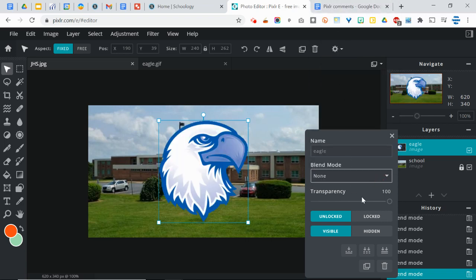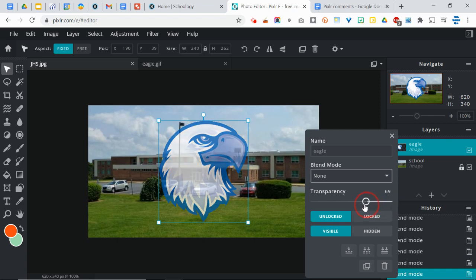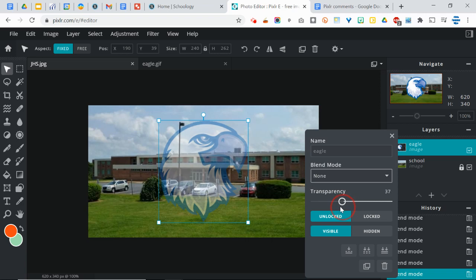And you may recall from other apps that we've used how you can change the opacity or the transparency of an object. Of course, you can do that here in Pixlr too. So the lower this number is, the more you're going to be able to see through and create like a watermark type effect here. So that's kind of nice.